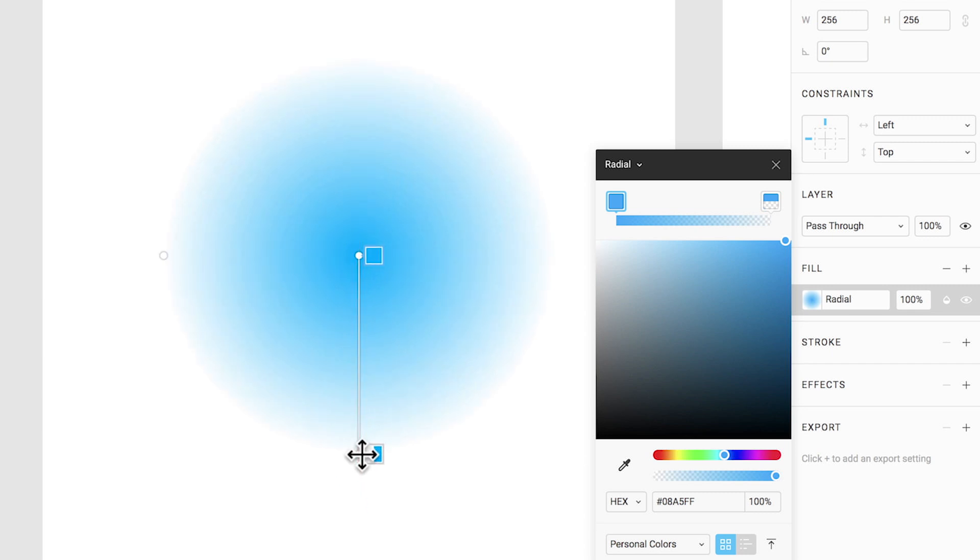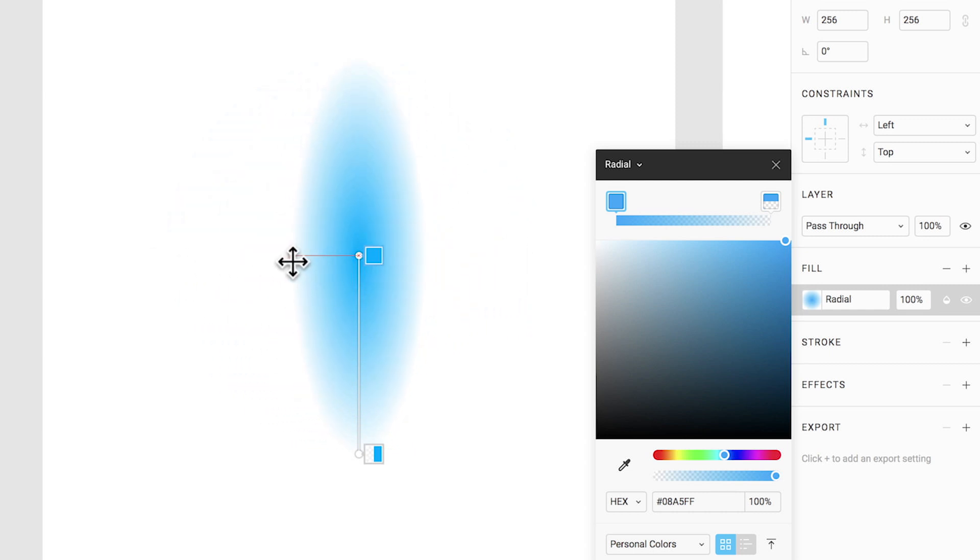There is another adjustment handle that we didn't show you earlier. This handle is for non-uniform scale. We can use this handle to adjust our gradient to make it thinner or wider.